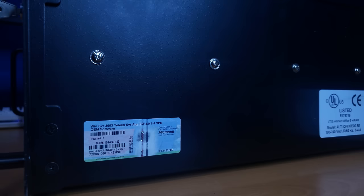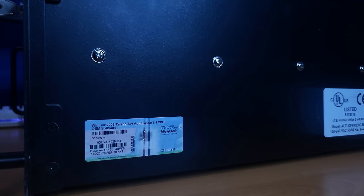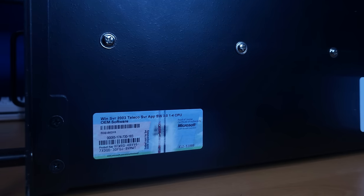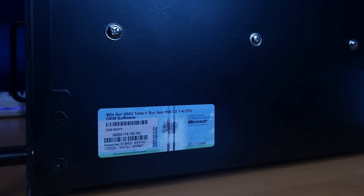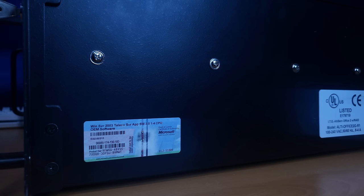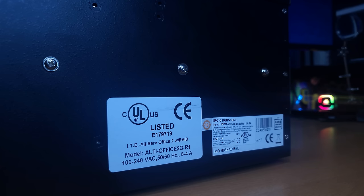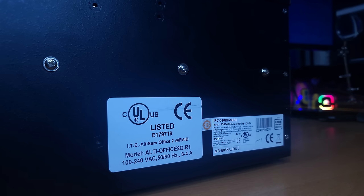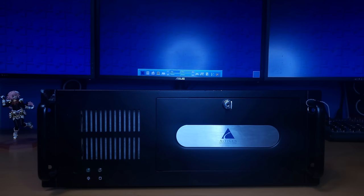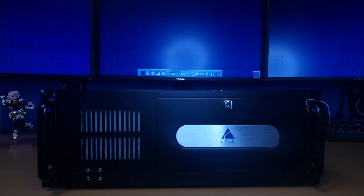And I looked on the side and I noticed this really long Microsoft license for Windows Server 2003 telco server app SW 3.0124 CPU. Really rolls off the tongue. But I actually saw a model number. So I looked it up and I realized that this was actually a VoIP server. This was probably sitting in the back of an office just controlling a bunch of IP phones for its entire life.